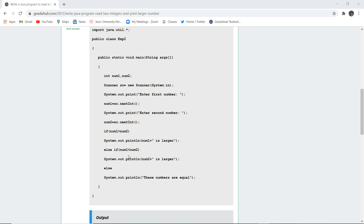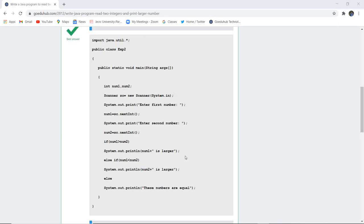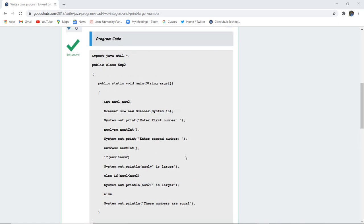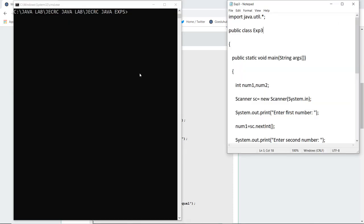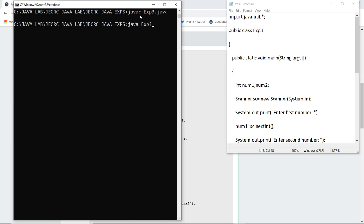Else if, it is going to print that num2 is larger. Else, it is going to print that both the numbers are equal. So let us execute this program and see how it works. Here you can see that I have written the program. As I compile my .java file, if there are any errors, it will return me here. There are no errors.